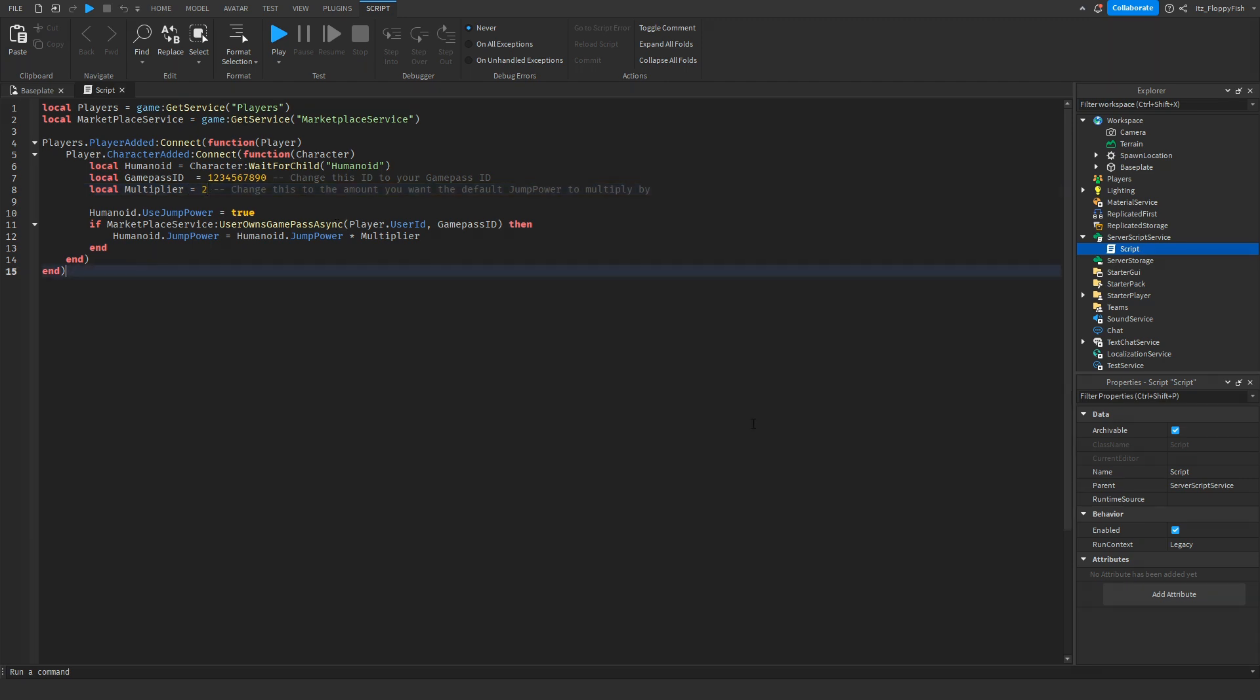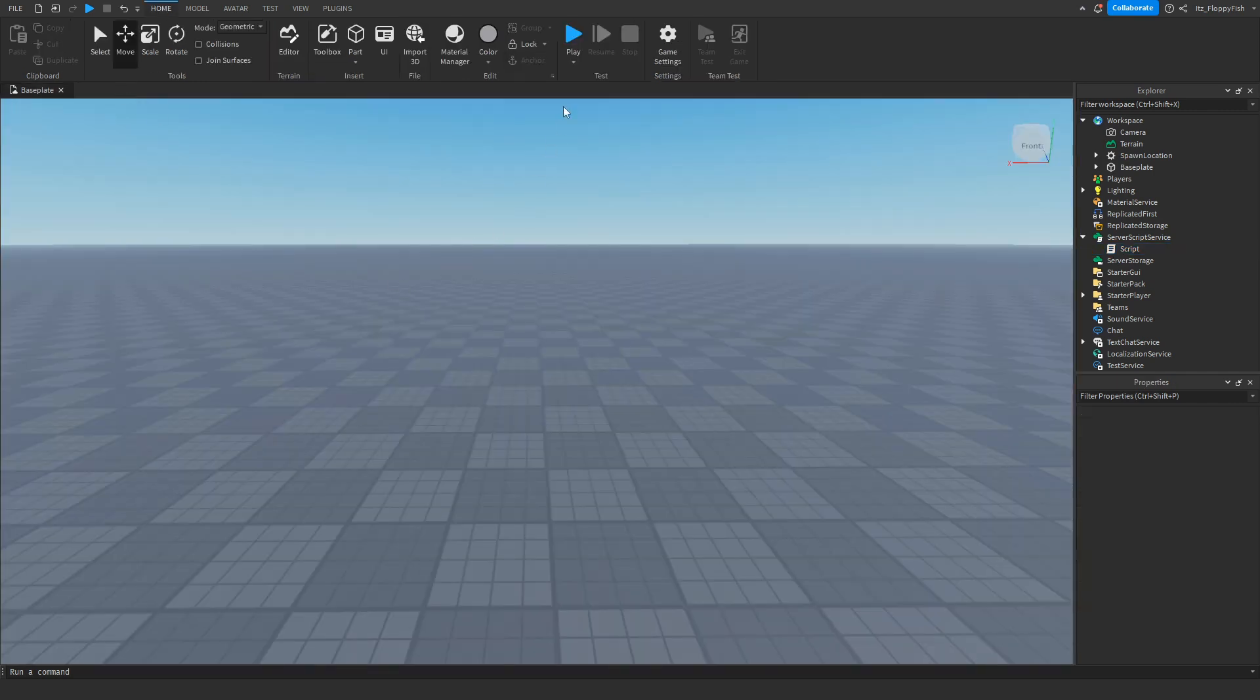Once you've finished adjusting everything, click on the X button up here and go test it out by clicking play.